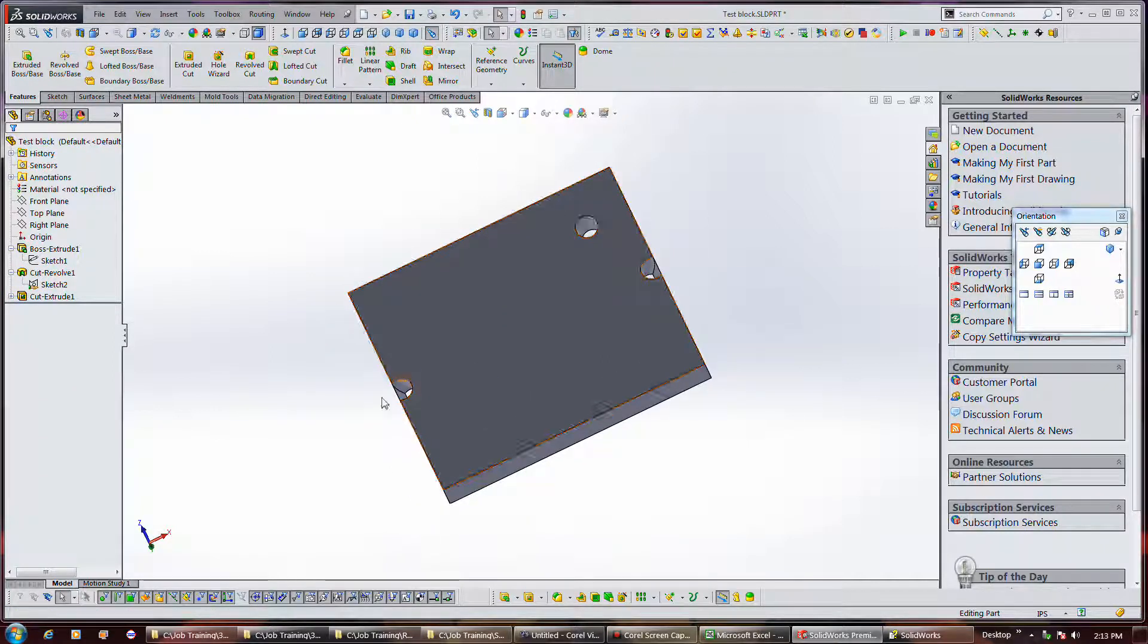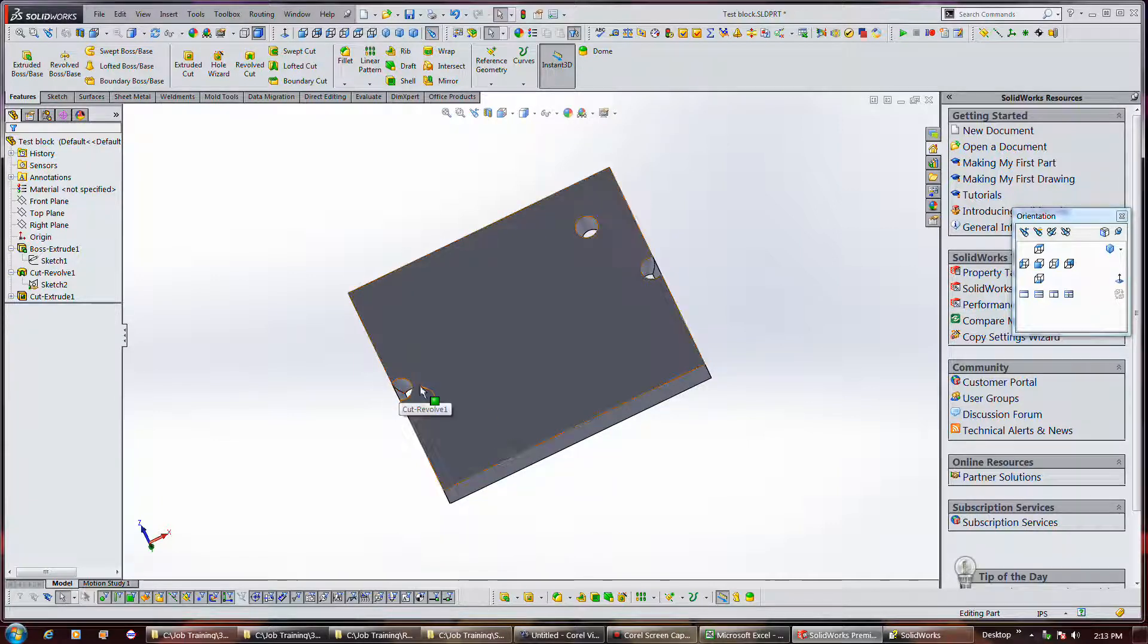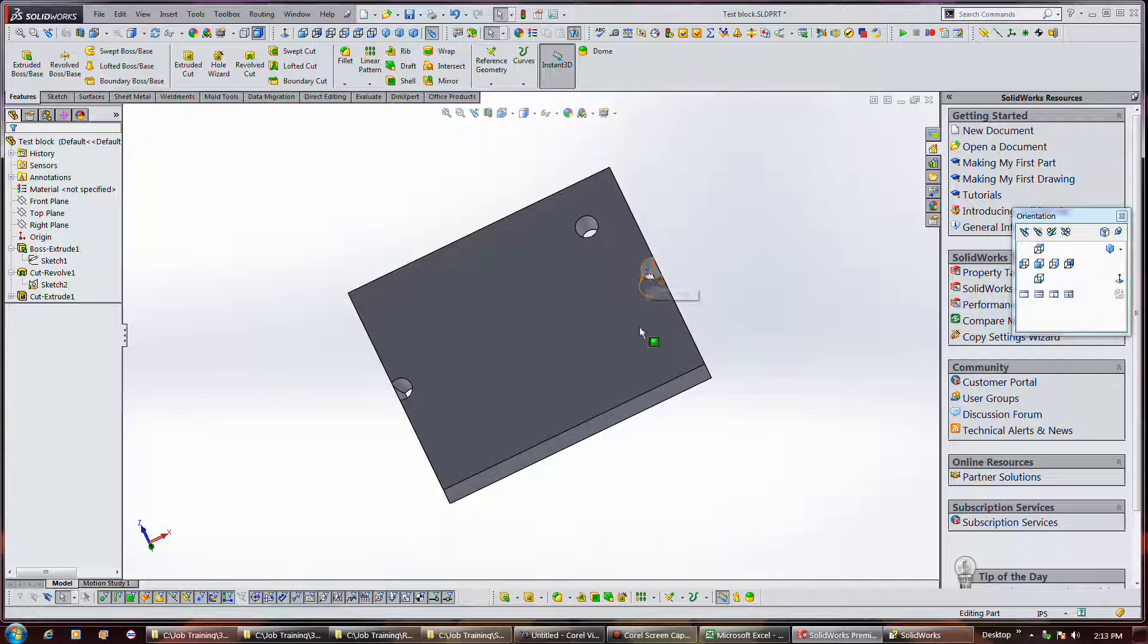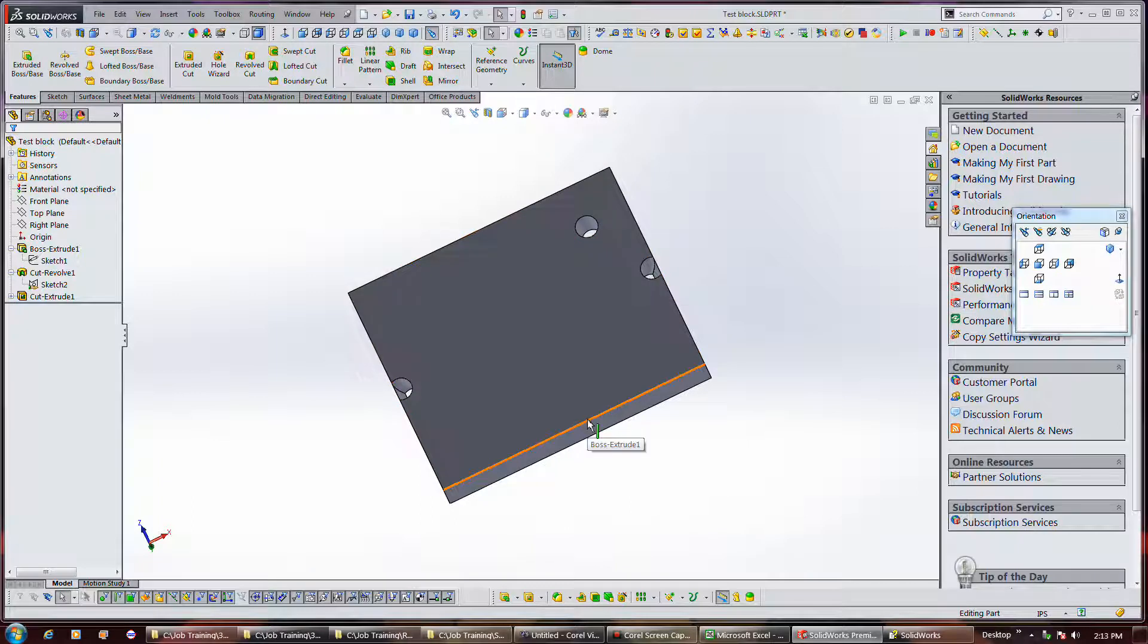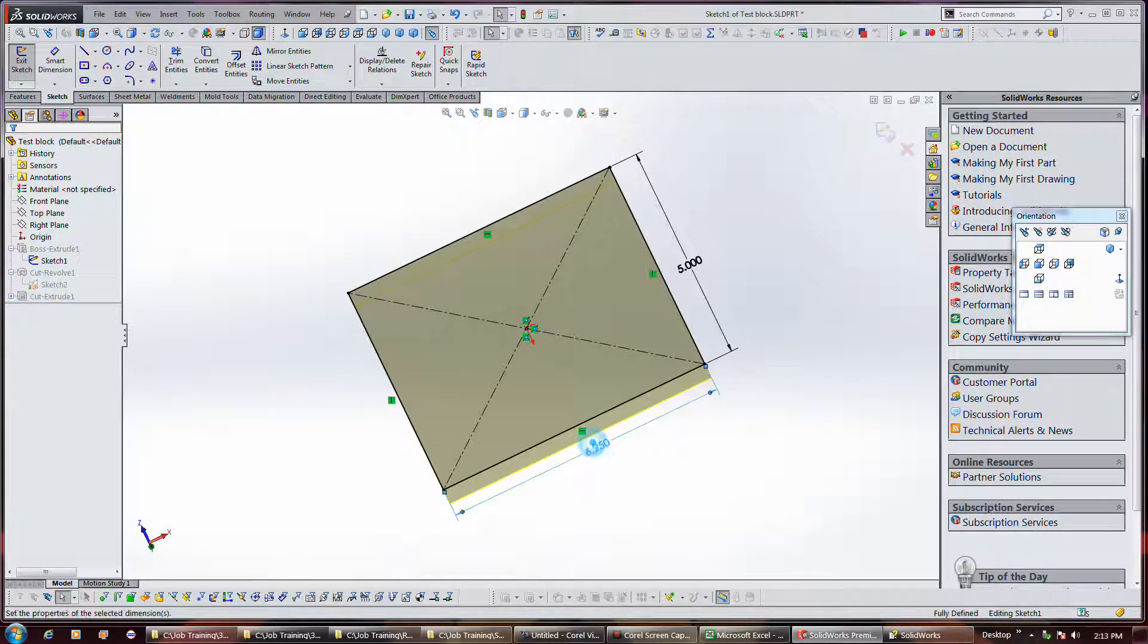This is an example—change this length from 8 inches to 6 inches—an example of why you wouldn't want to not define your geometry with respect to an edge of a part.